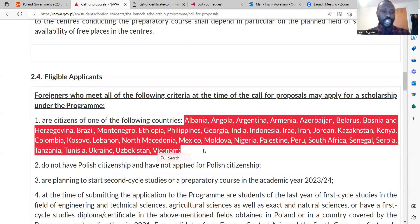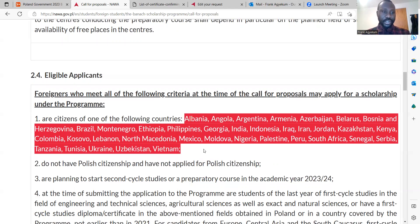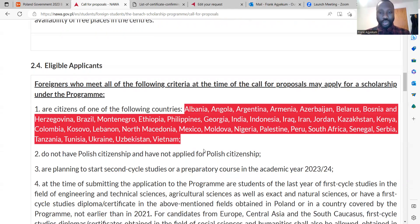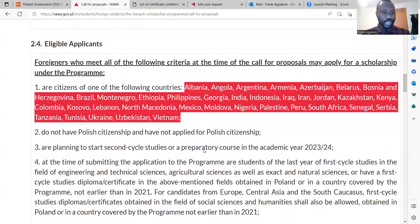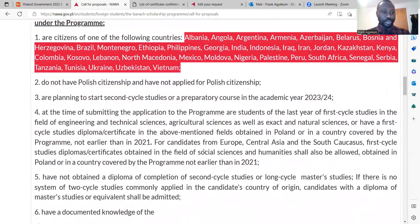You can see countries like Kenya, Tanzania, Tunisia, Ukraine, Vietnam, and Brazil — all the eligible countries are stated here. If you're among these countries, then you're eligible to apply for the Banach Scholarship Programme.